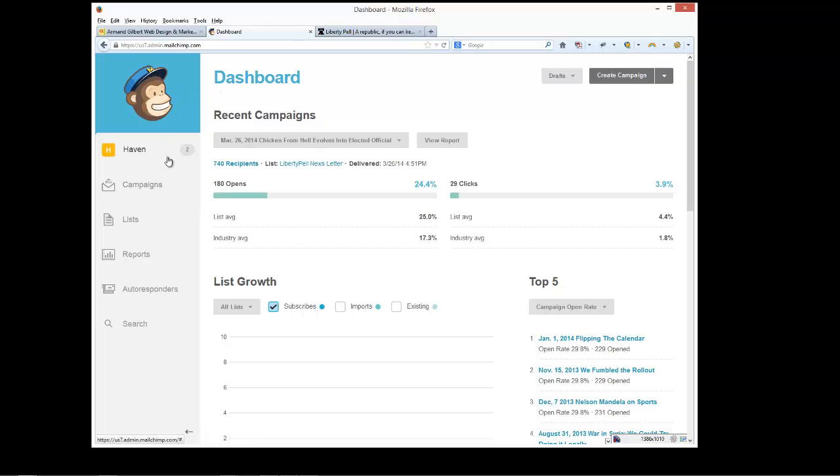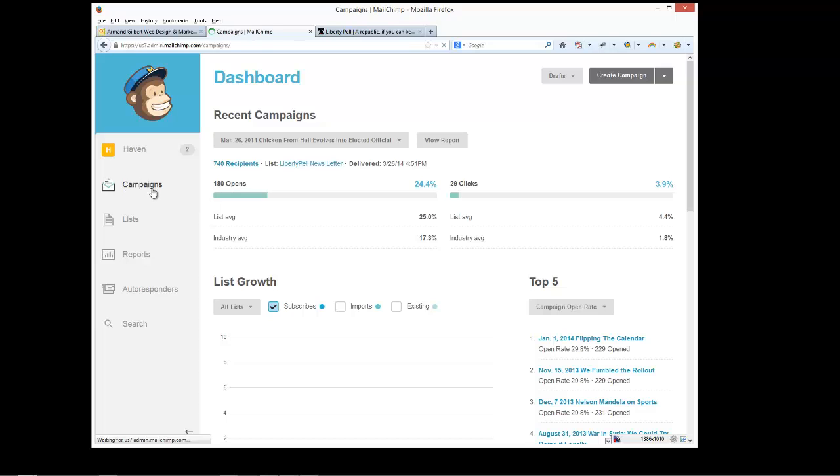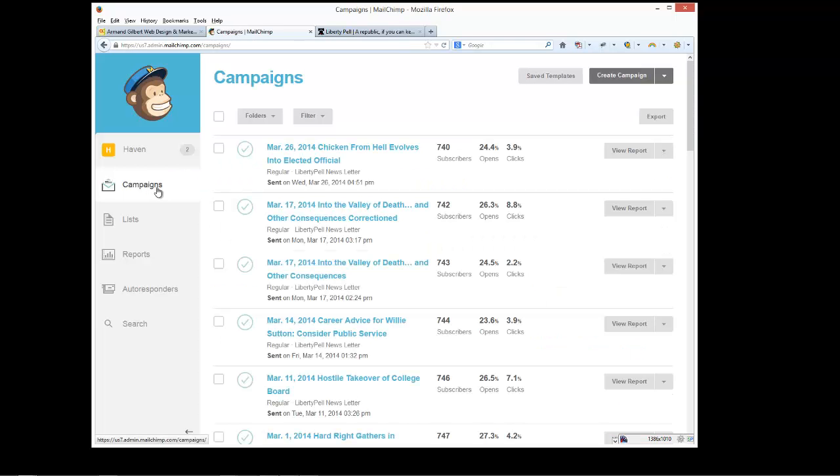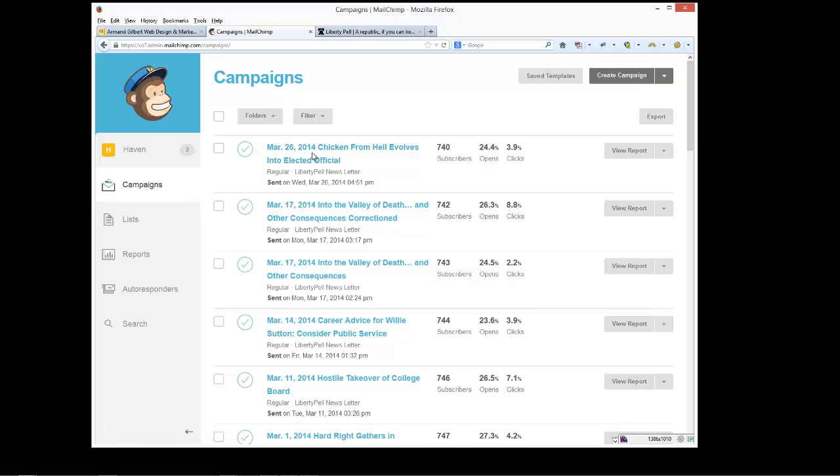The dashboard on MailChimp contains the following sections. Campaigns is basically kind of mislabeled. It really is just the emails that you sent out. So if you think of it as an email campaign, but these are just individual emails that we sent out.